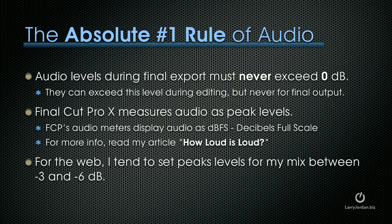Final Cut displays audio on a scale called DBFS — decibels full scale — and this is what we see inside the audio meters. There's a lot of discussion now about how loud is loud, and I recently wrote a 'How Loud is Loud' post on my blog — you can also find it inside our editing resources library; just do a find on my website for 'How Loud.' When I'm mixing for the web, I tend to set my peak levels between negative three and negative six dB. If I'm doing work for broadcast or cable, these levels change.